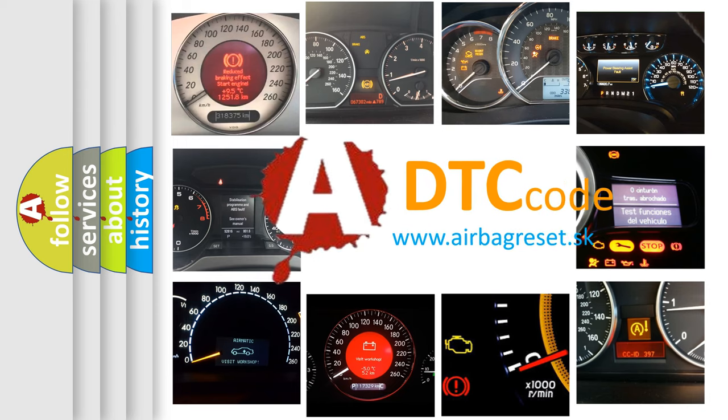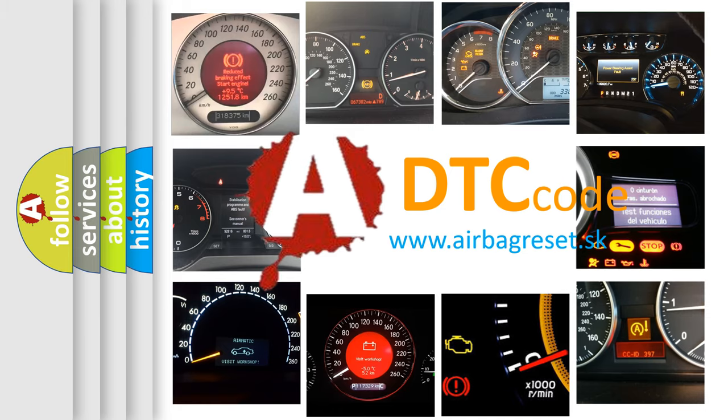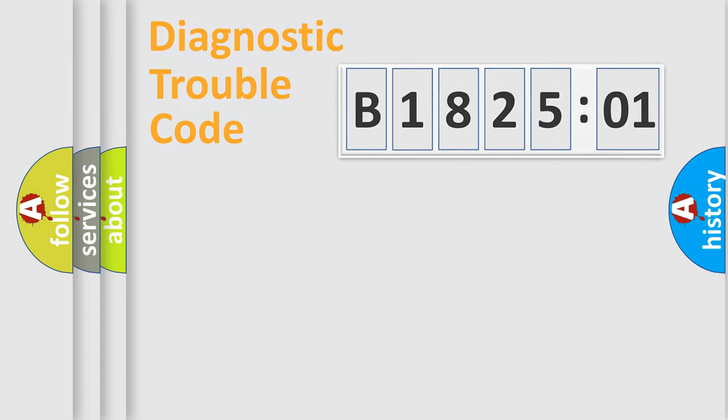What does B182501 mean, or how to correct this fault? Today we will find answers to these questions together. Let's do this.